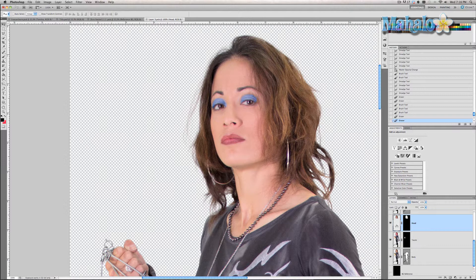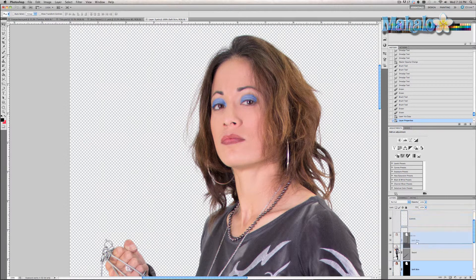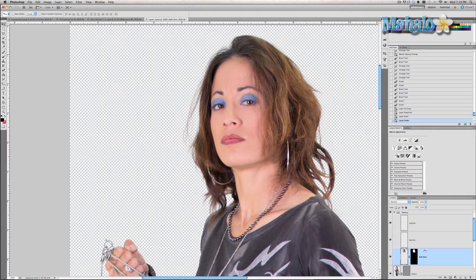Click on the head layer and we're going to duplicate it — Command or Control J. Rename it and call it 'soft skin.' Now we're going to move it into the makeup folder and make sure it is below all the other makeup.